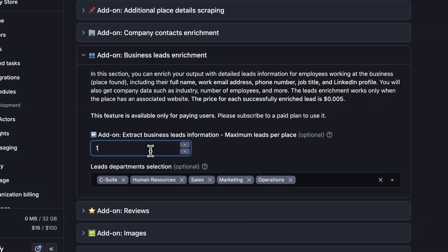Note that, to use the Business Leads Enrichment feature, you'll need to be subscribed to any paid Appify plan. For our use case, we'll choose five leads from the following departments: Top management, human resources, marketing, sales, and operations.